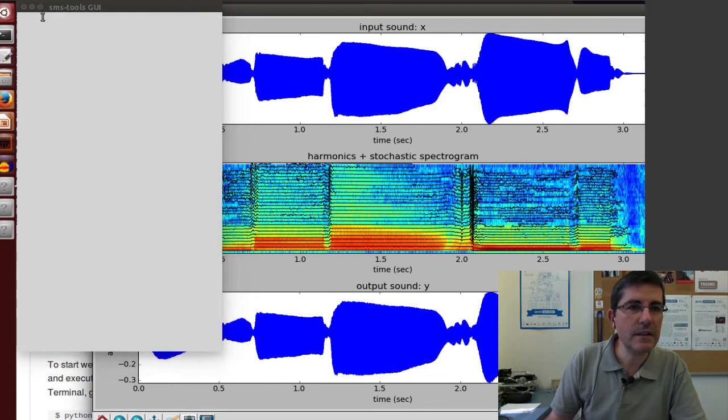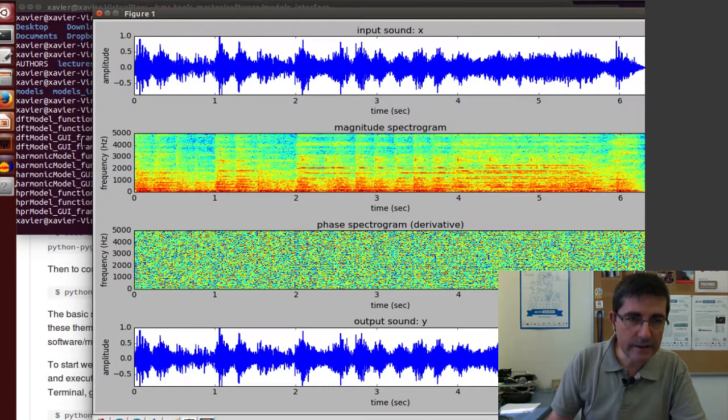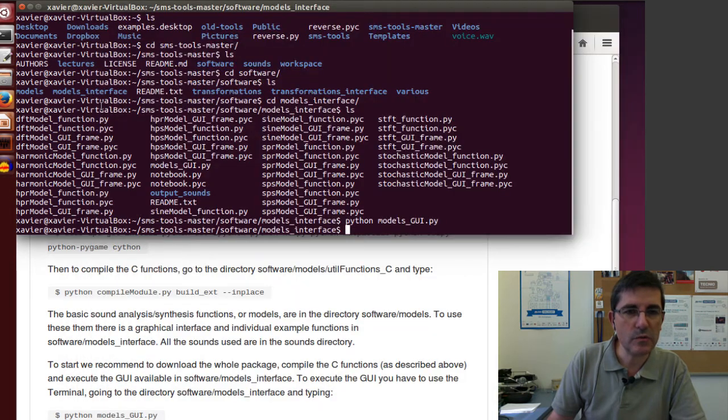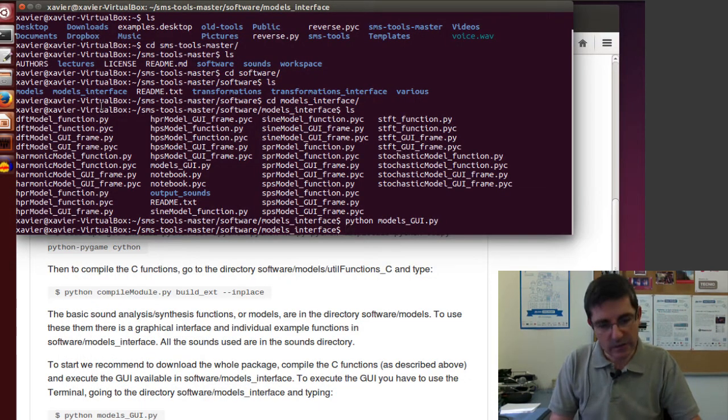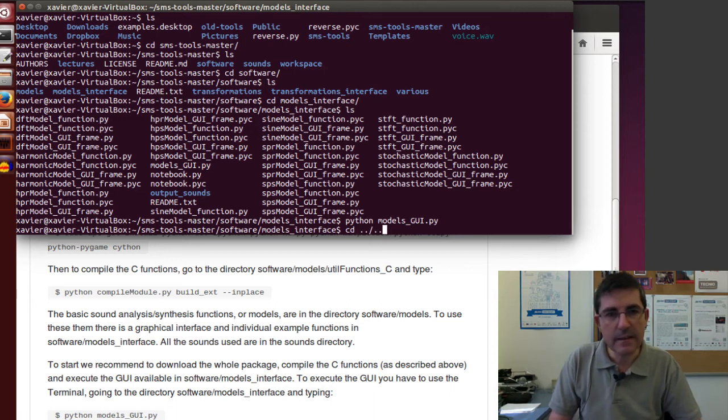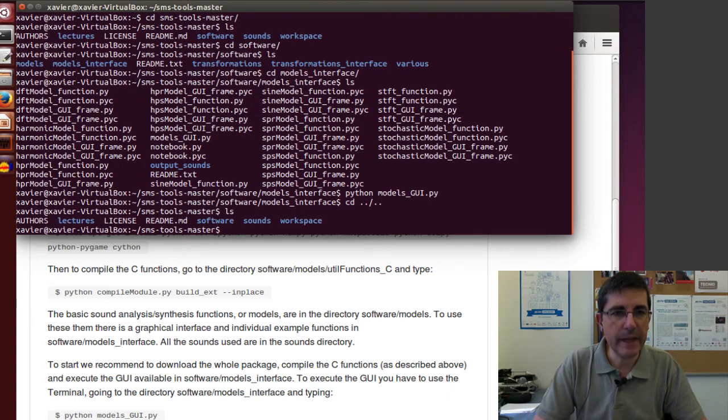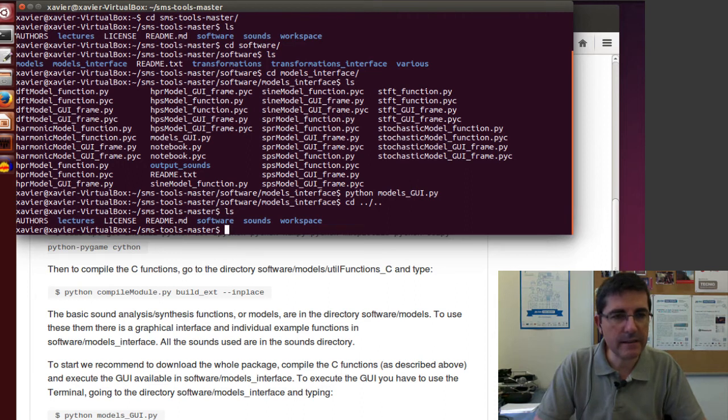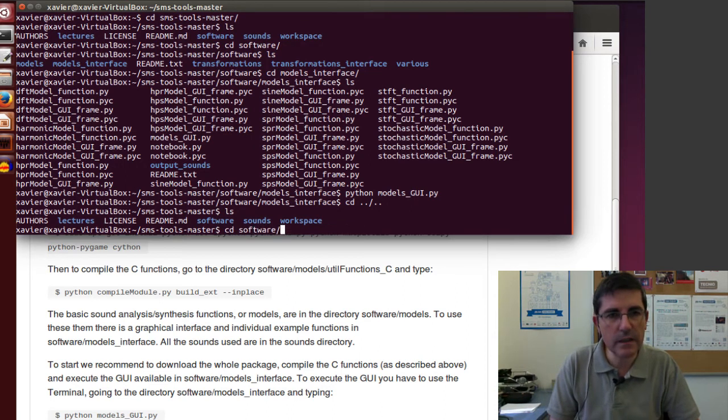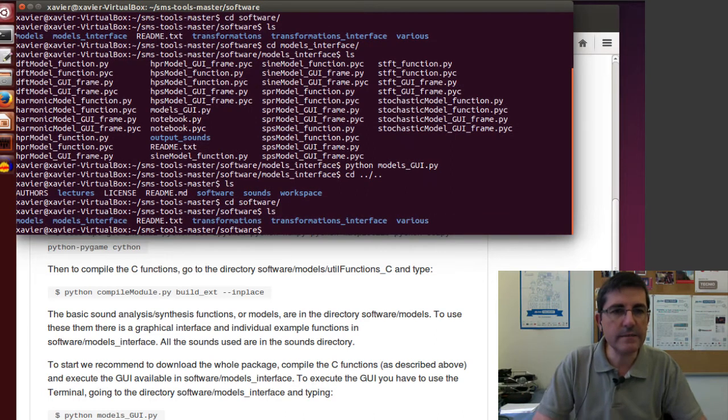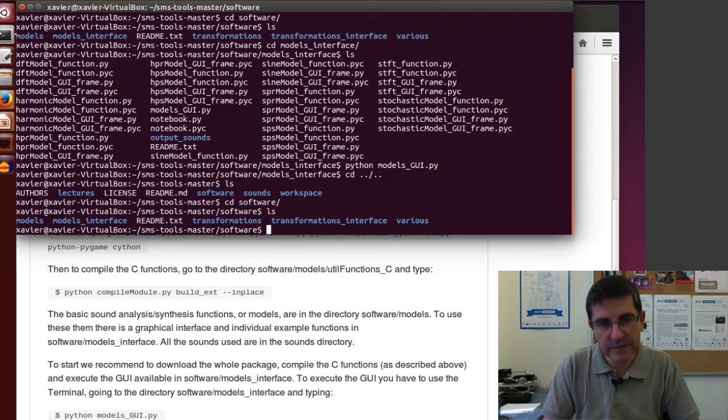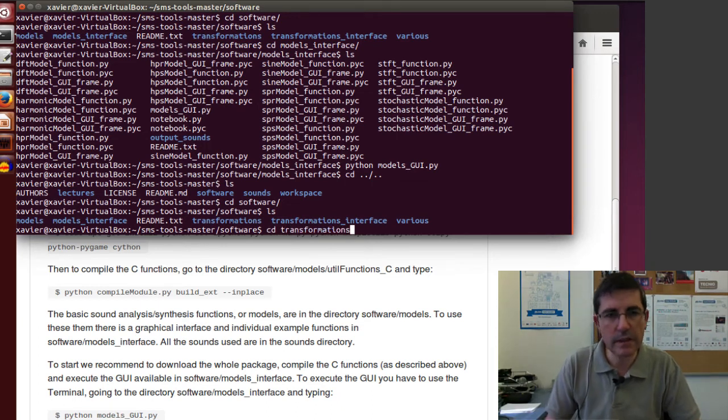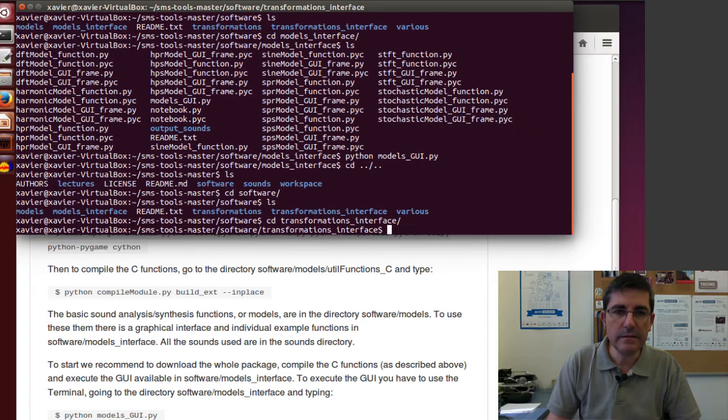Let's close this interface and go to another interface that we also will be using. We go back to the main directory of the tools. If we go to the software, and instead of going to the models interface, we go to the transformations interface.